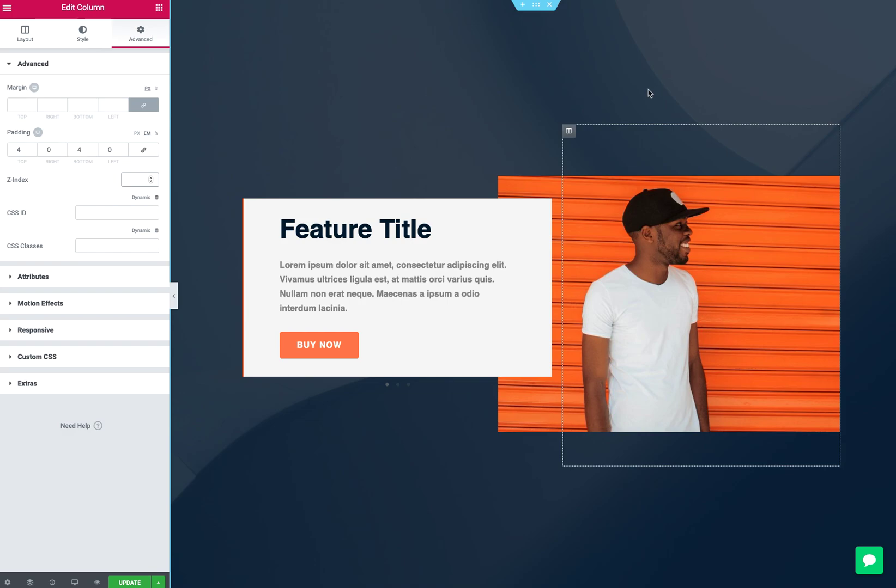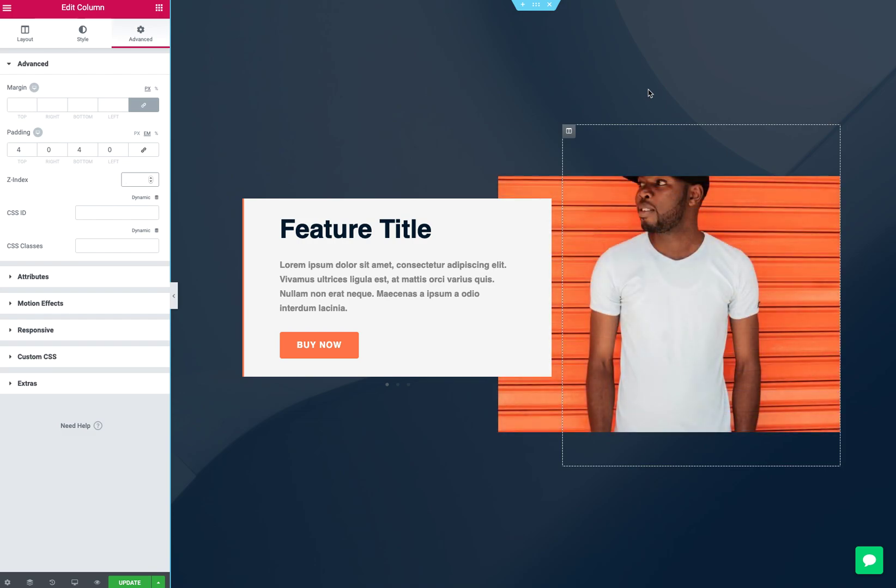So that's really the basics of order in Elementor. And let's see. That's it.